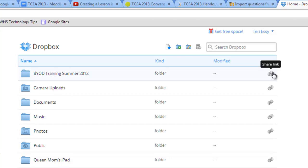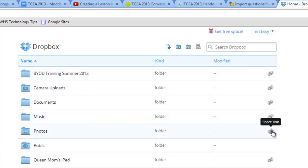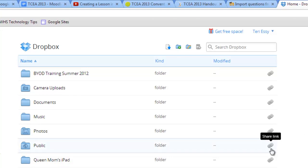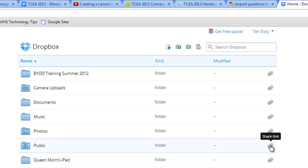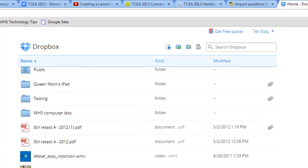On the right-hand side, you'll see that some of these already have a link at the end of the line. That means at some point, I shared that link with someone so they could access that folder. Notice this one right here does not have a permanent link, but if I mouse over it, I could start that process to get a link, which I'll show you in a second.